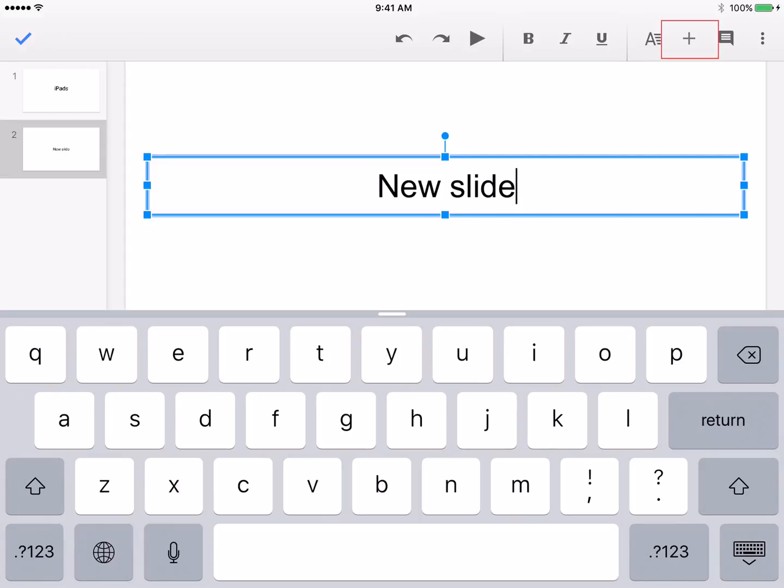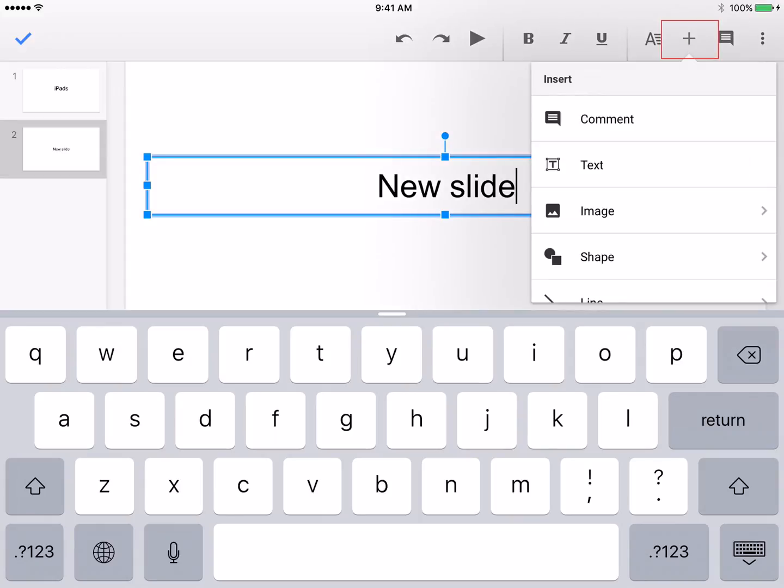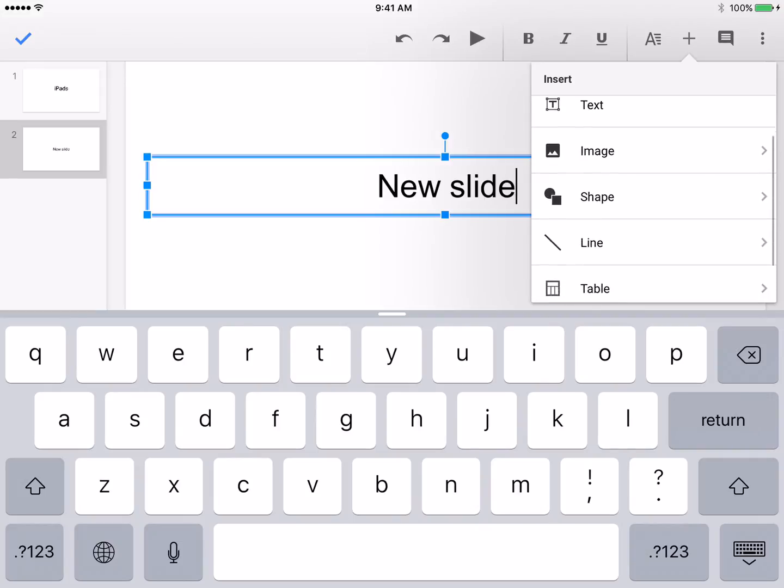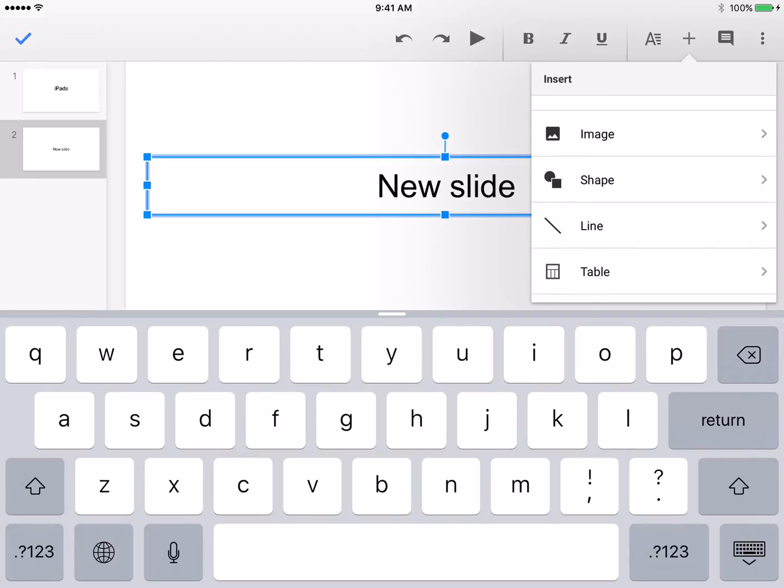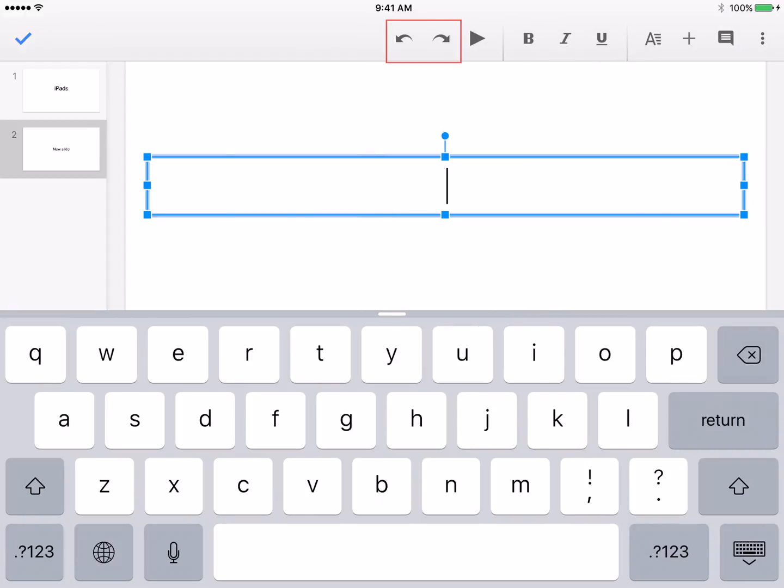Tapping the Insert icon to the top right will let you add an additional text box, image, shape, table, or line to your slide. You are also allowed to undo and redo changes made to your slide with a tap to the appropriate arrow.